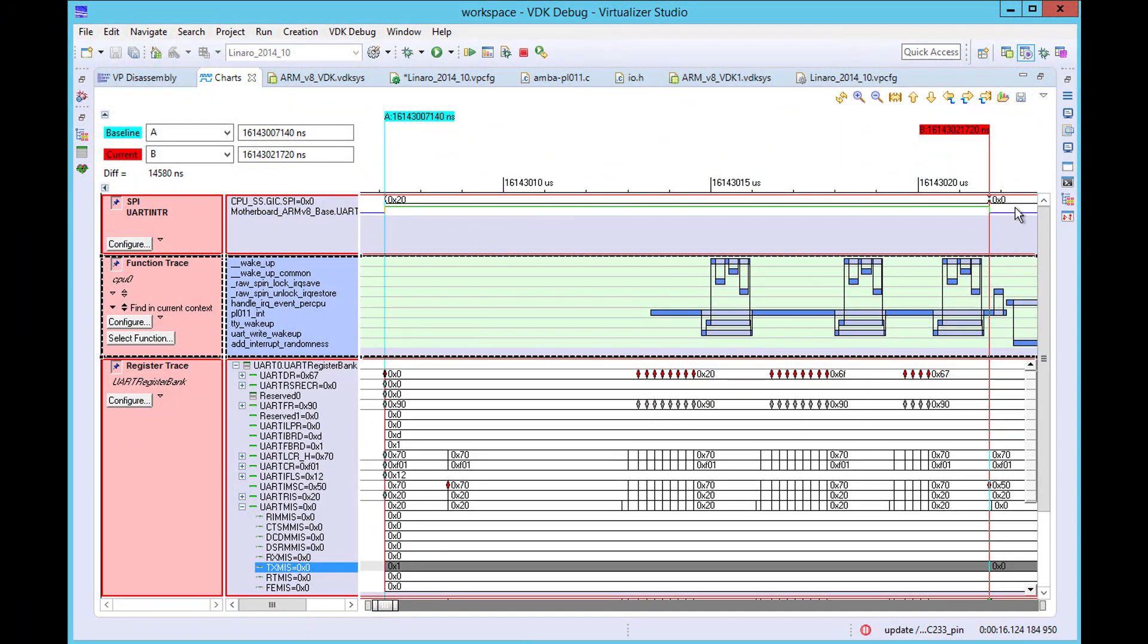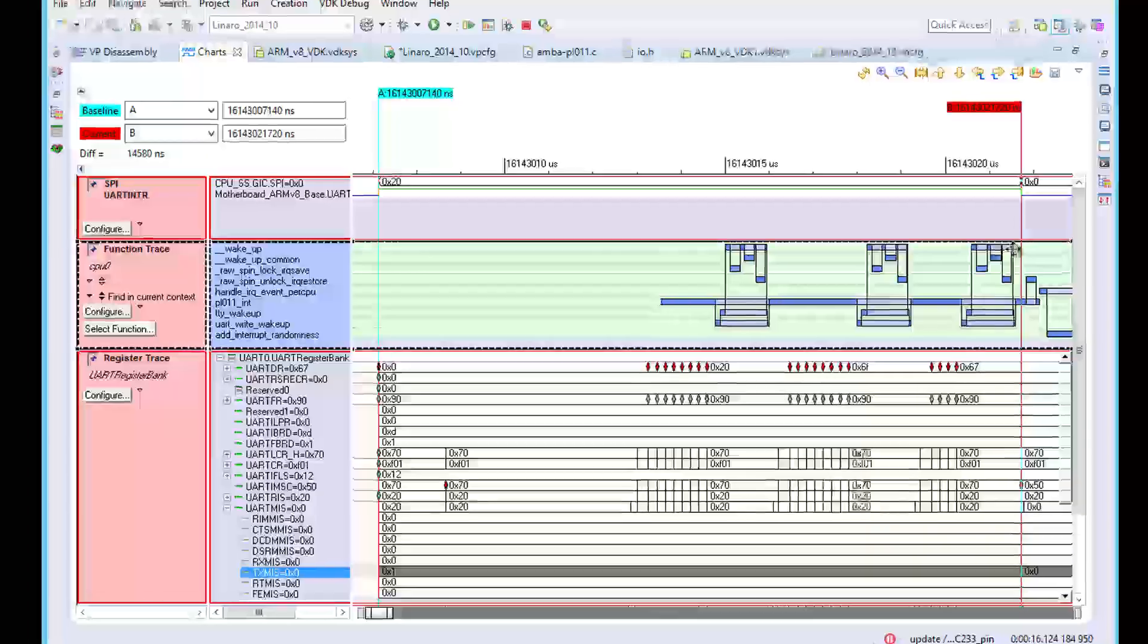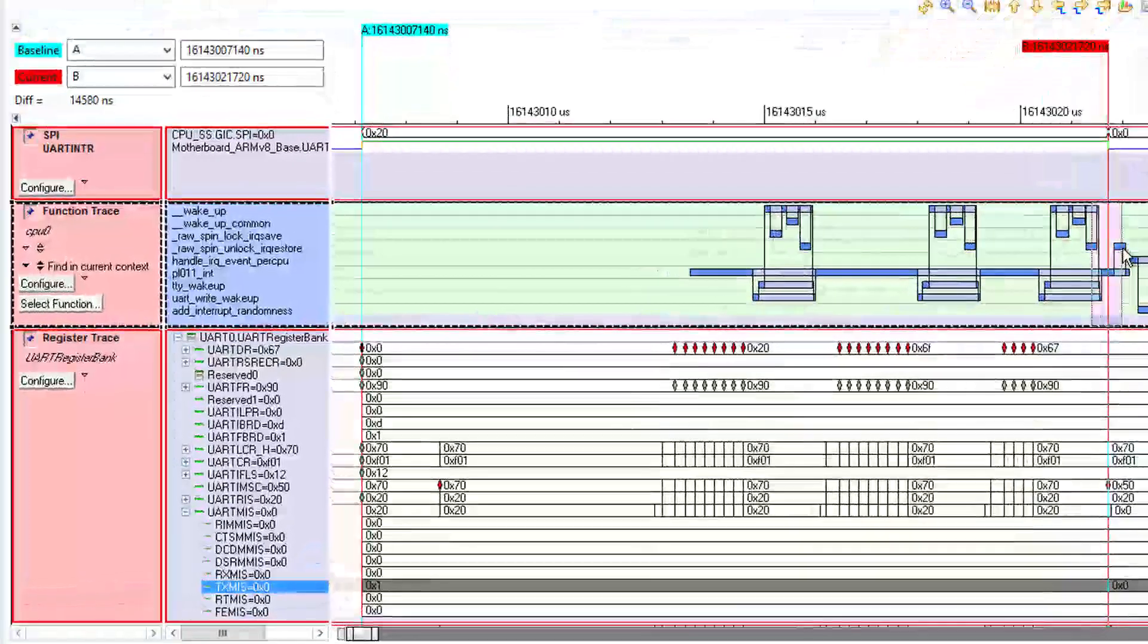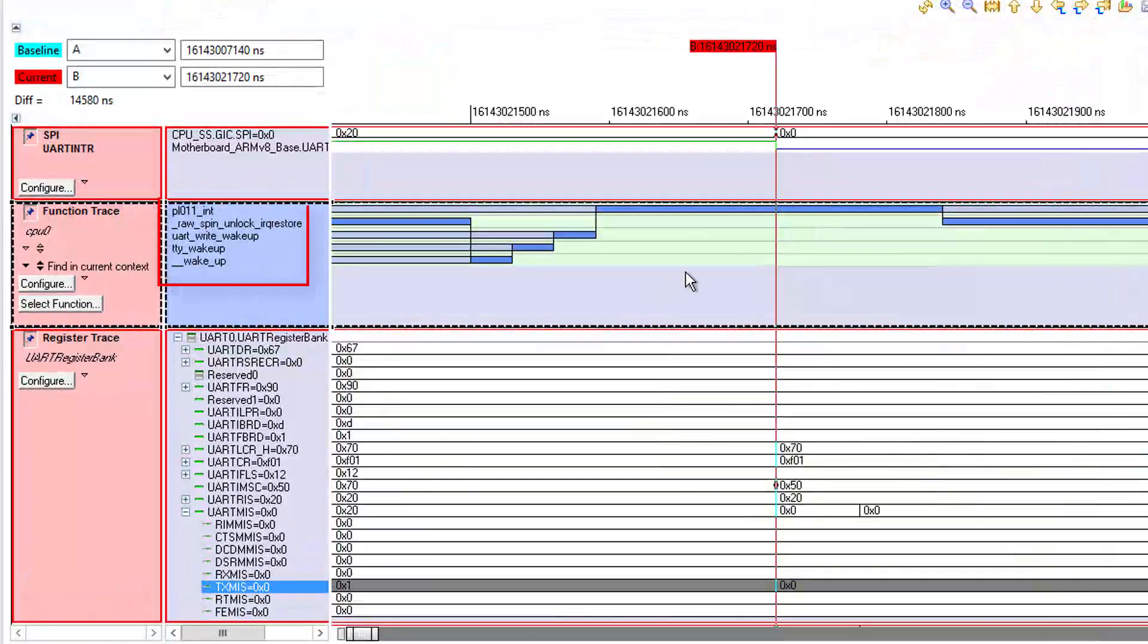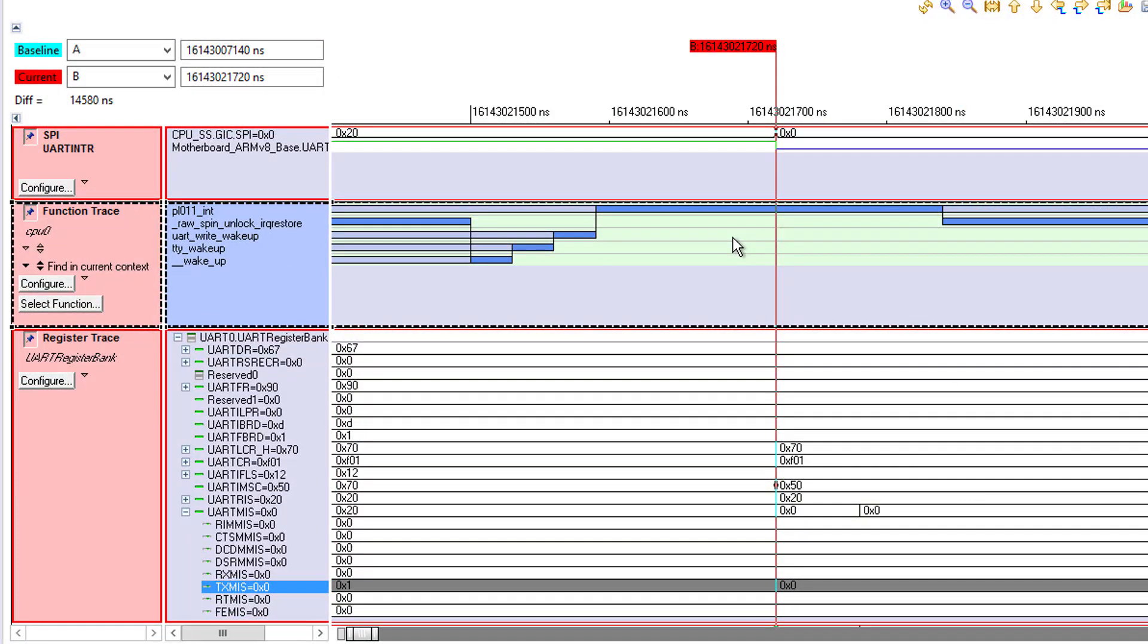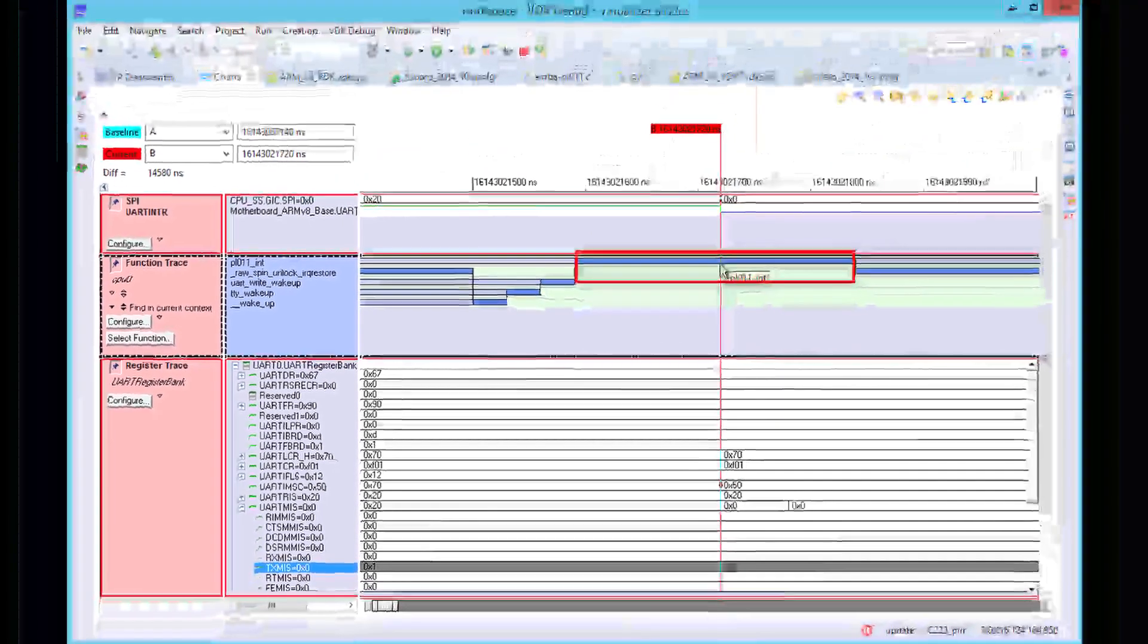Function trace shows us how software reacts to the assertion of the UART interrupt. Since the traces are time-aligned, it's easy to do this, and it shows a set of generic functions being executed, followed by the PLO11 interrupt routine.